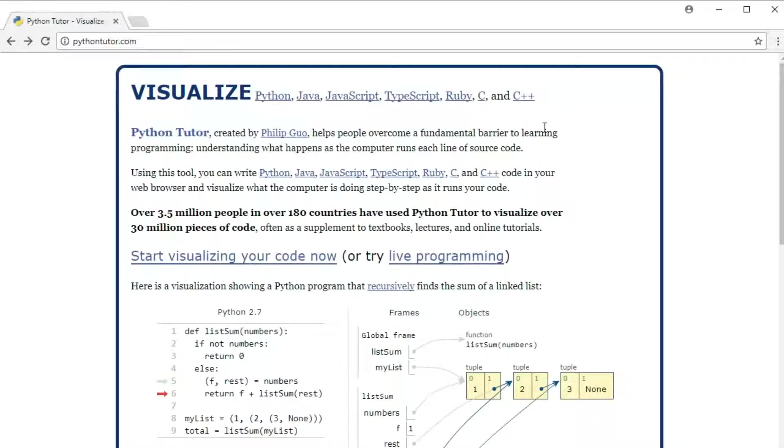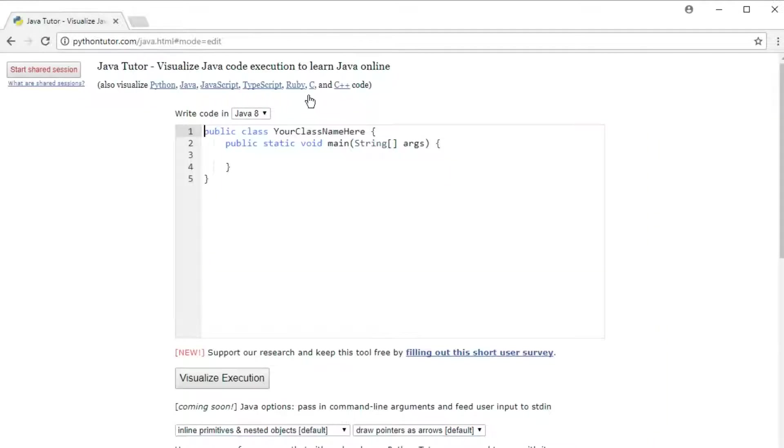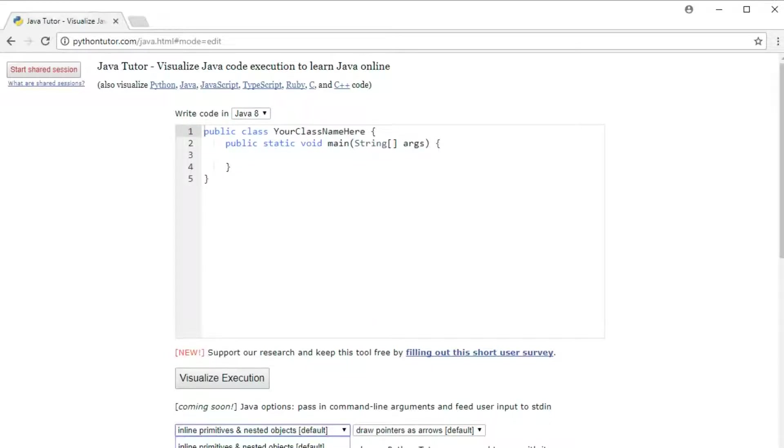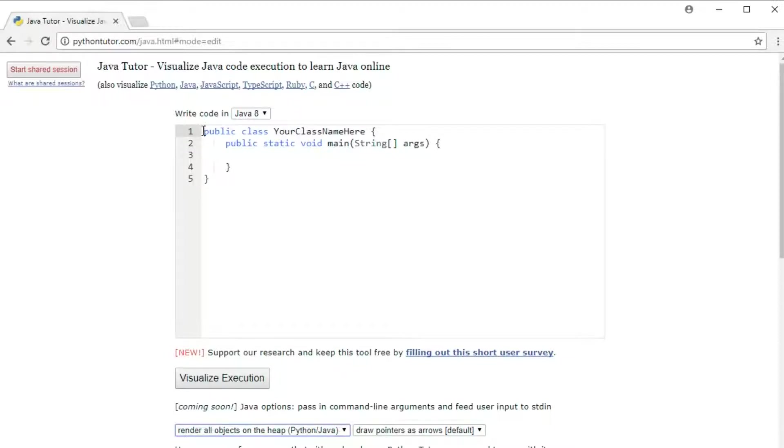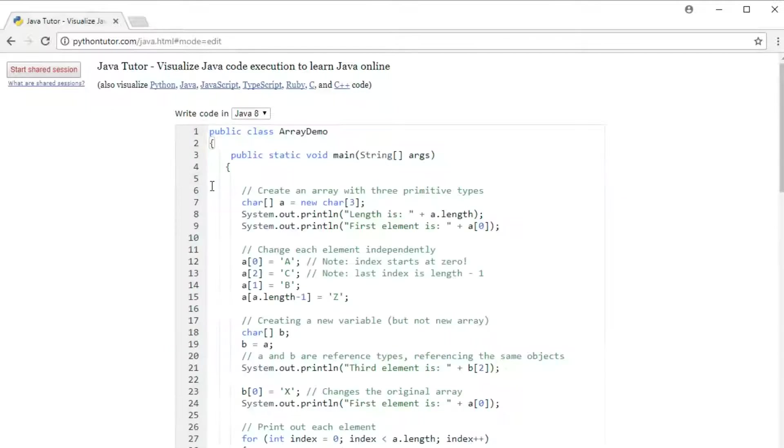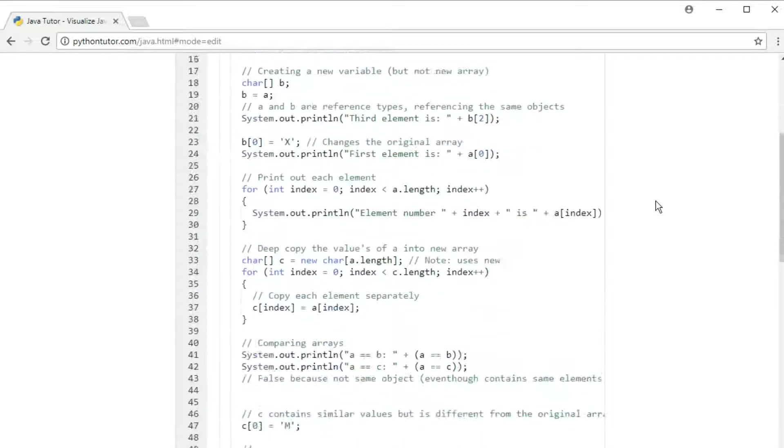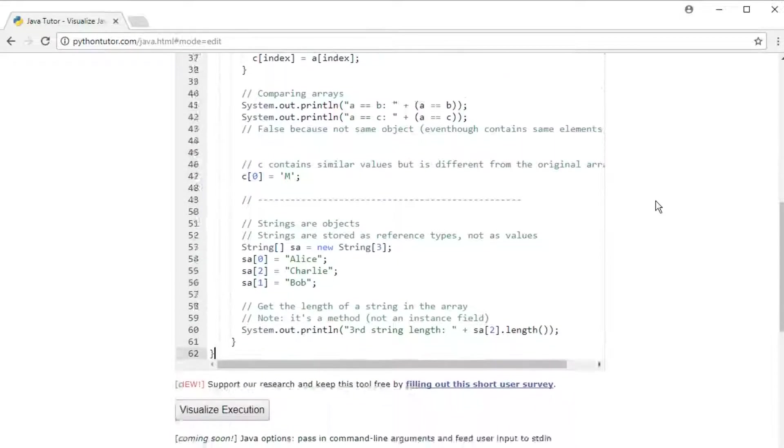I'm going to be using a website called Python tutor.com, which surprisingly also supports Java. You can go and try your own programs for yourself on this website to see exactly how the JVM executes your programs. Let me show you. Let's start by going to the website and click on Java, then click on this tab to say render all objects on the heap. Then let's put in a little program and start executing that program.